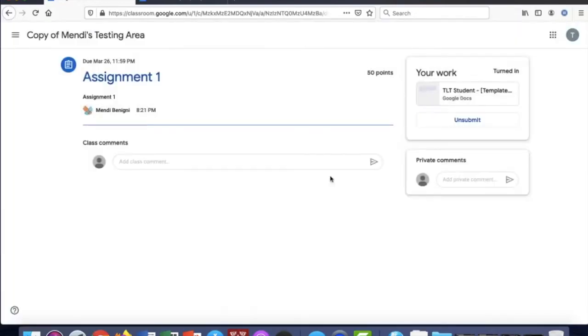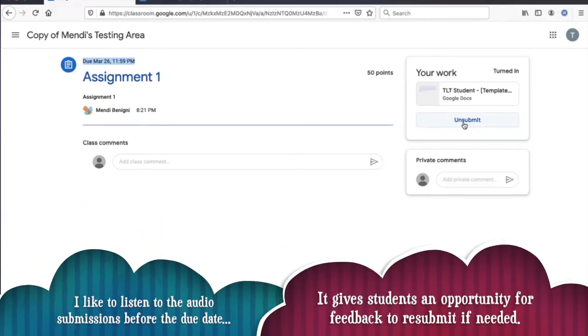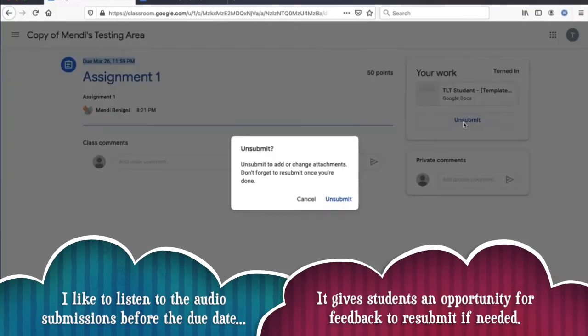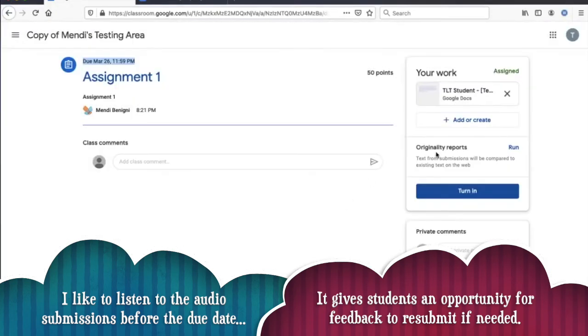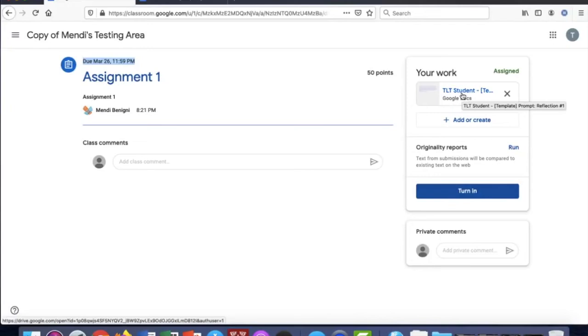Now as long as I am within this date parameter, I can unsubmit my assignment. So let's say I realized I did it incorrectly or I submitted the wrong assignment. I can click unsubmit and it gives me an opportunity to continue on editing my document or adding something new.